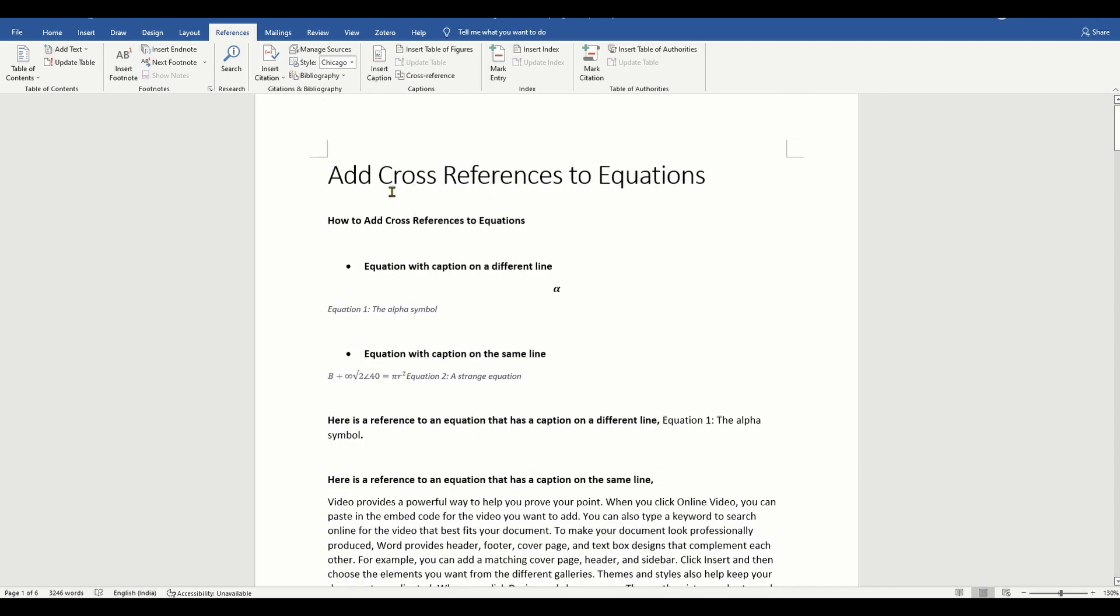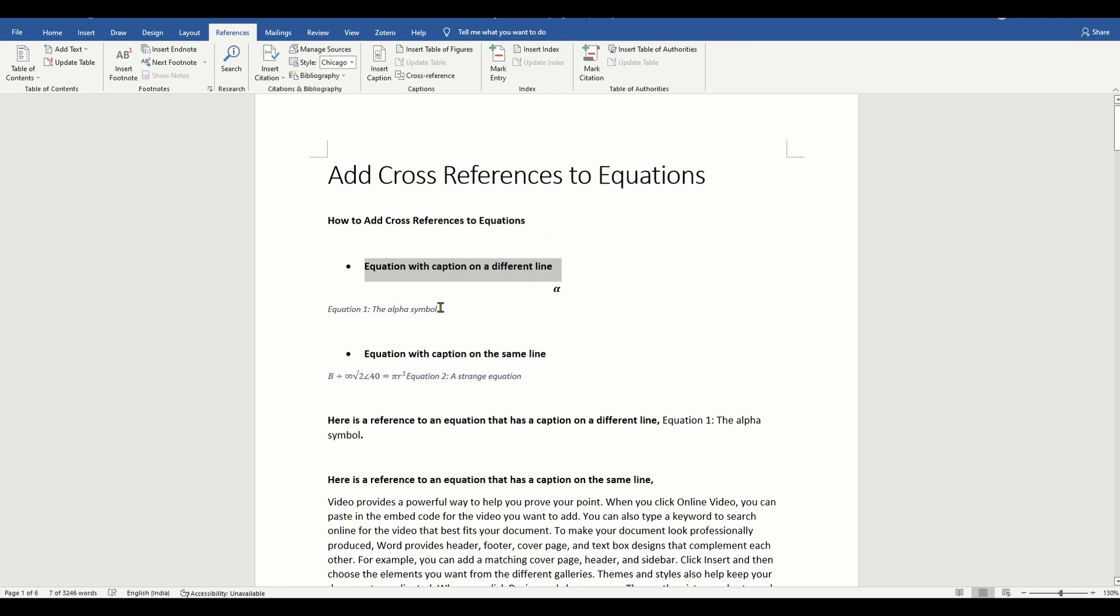If you have inserted a caption for your equations above or below the equation itself, then you can easily add a cross reference to it.